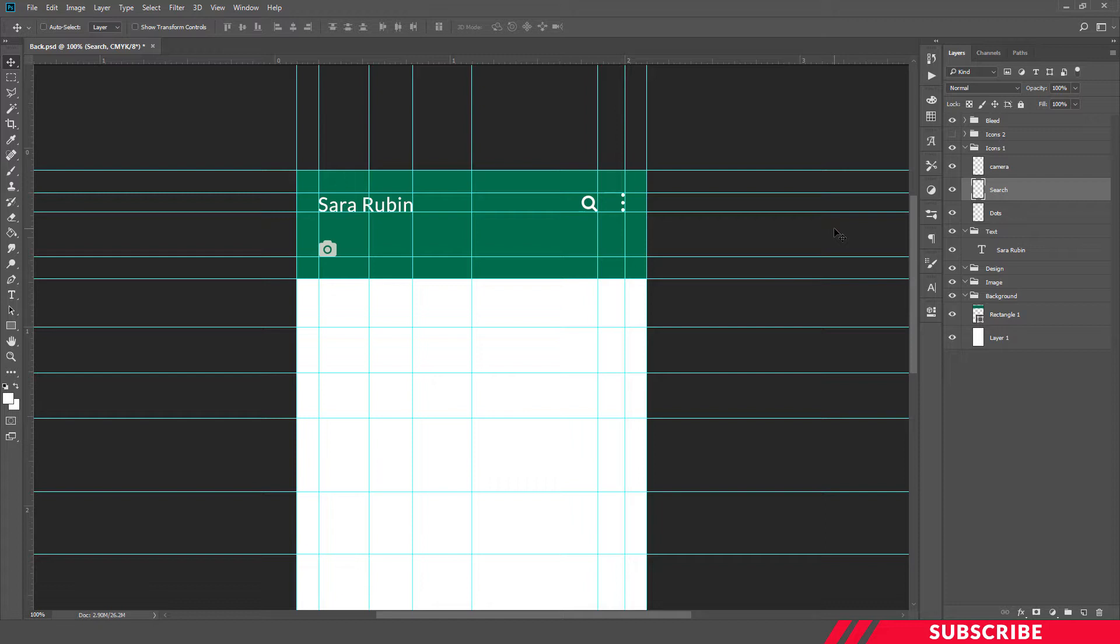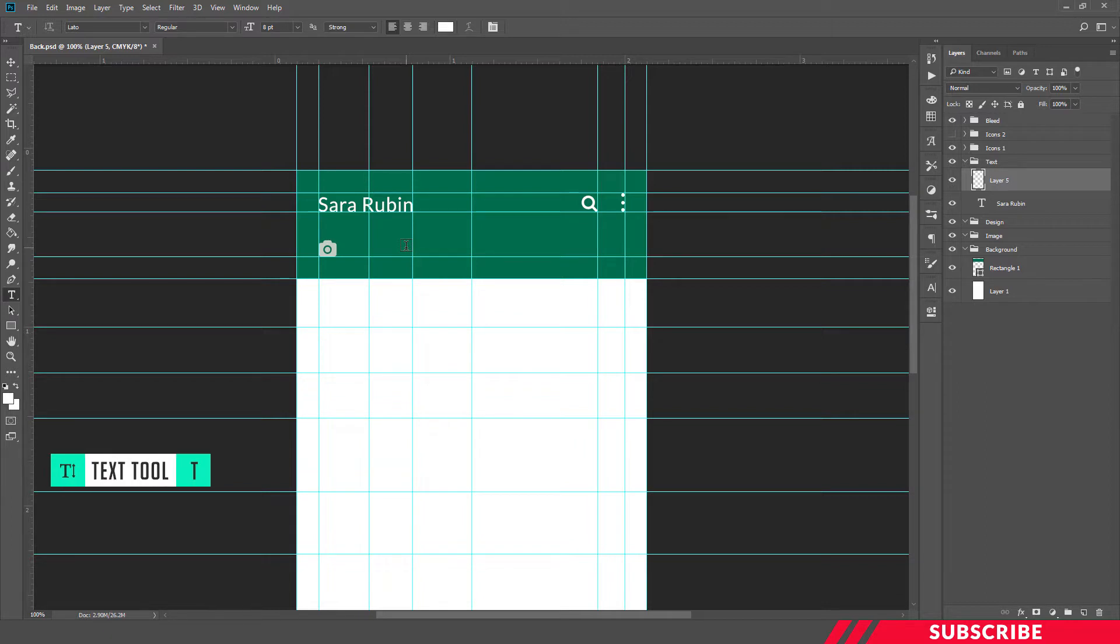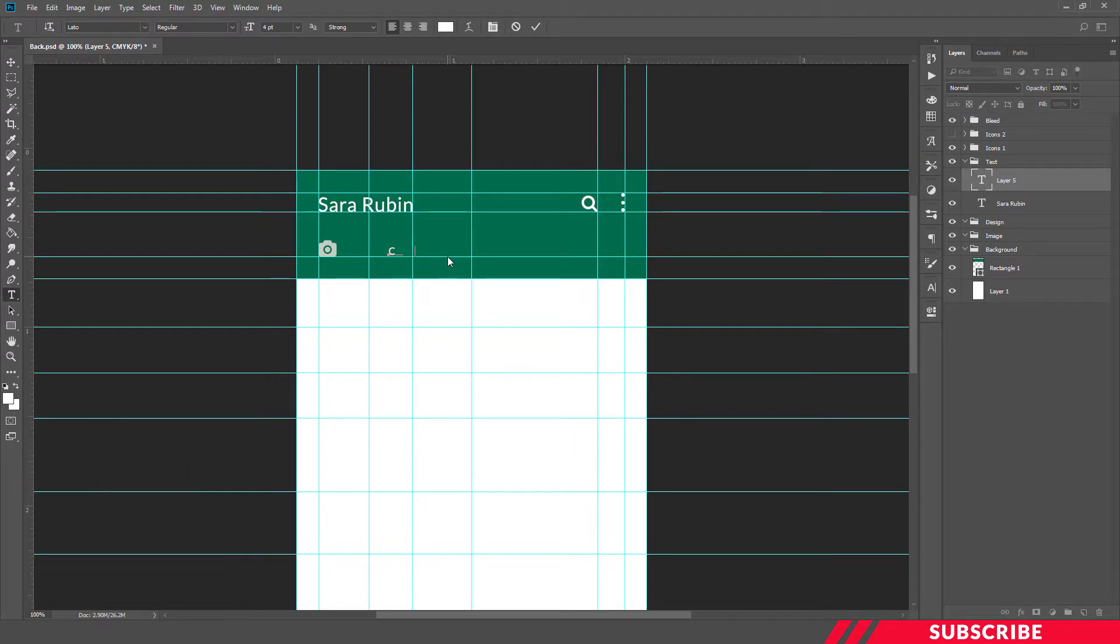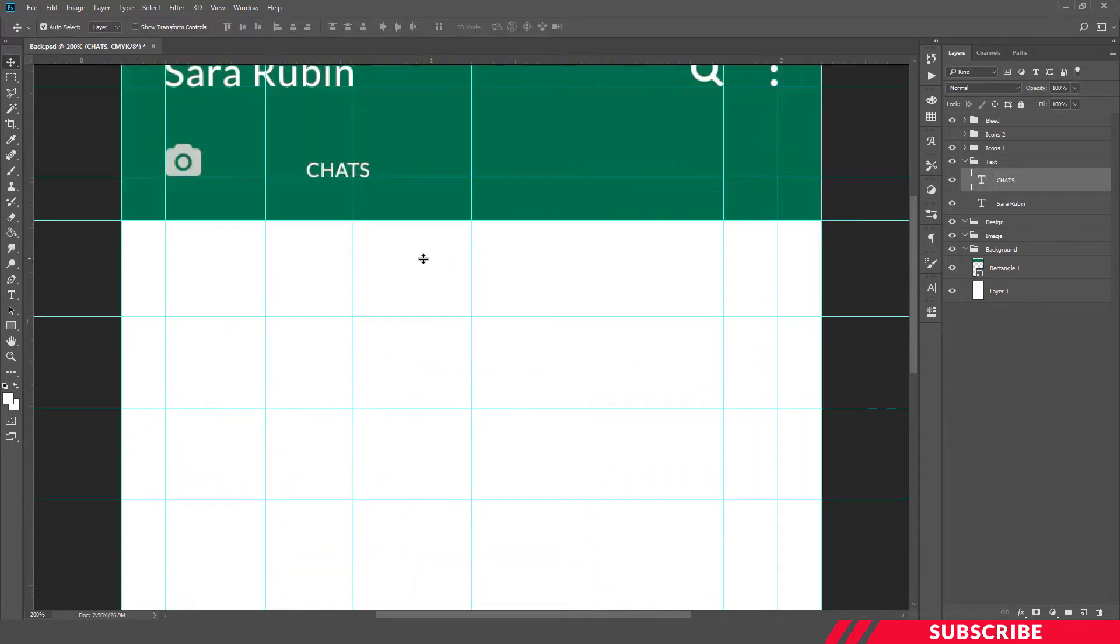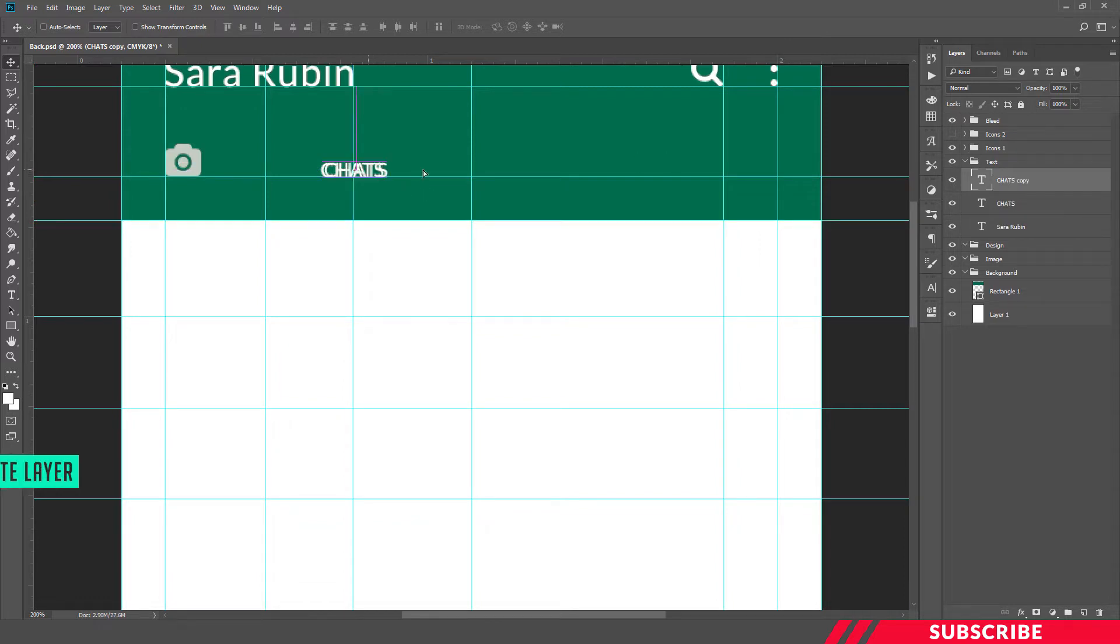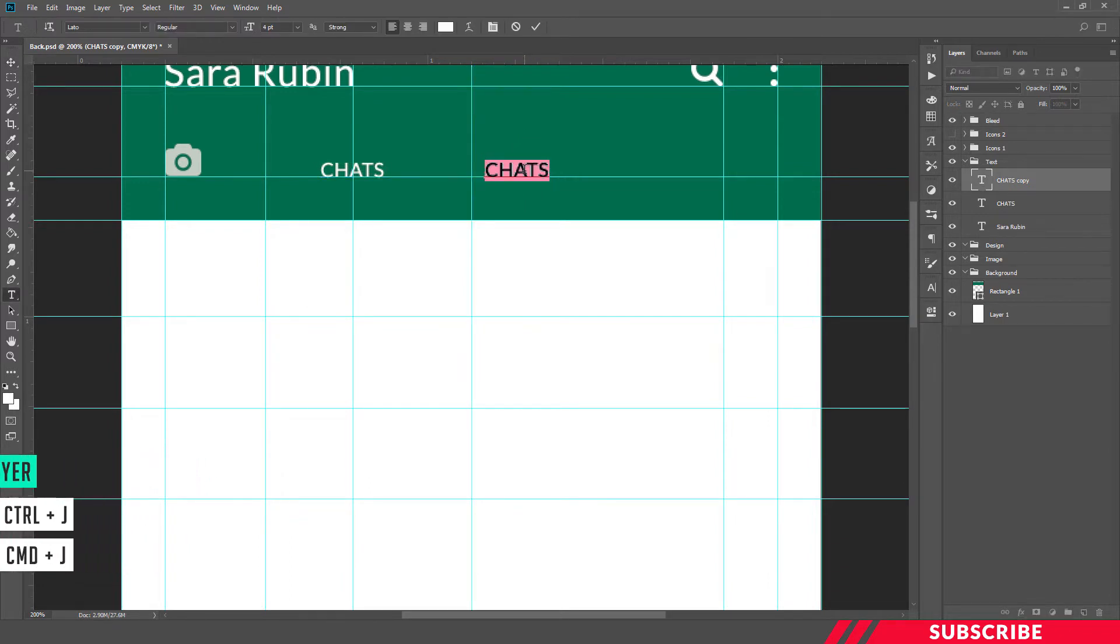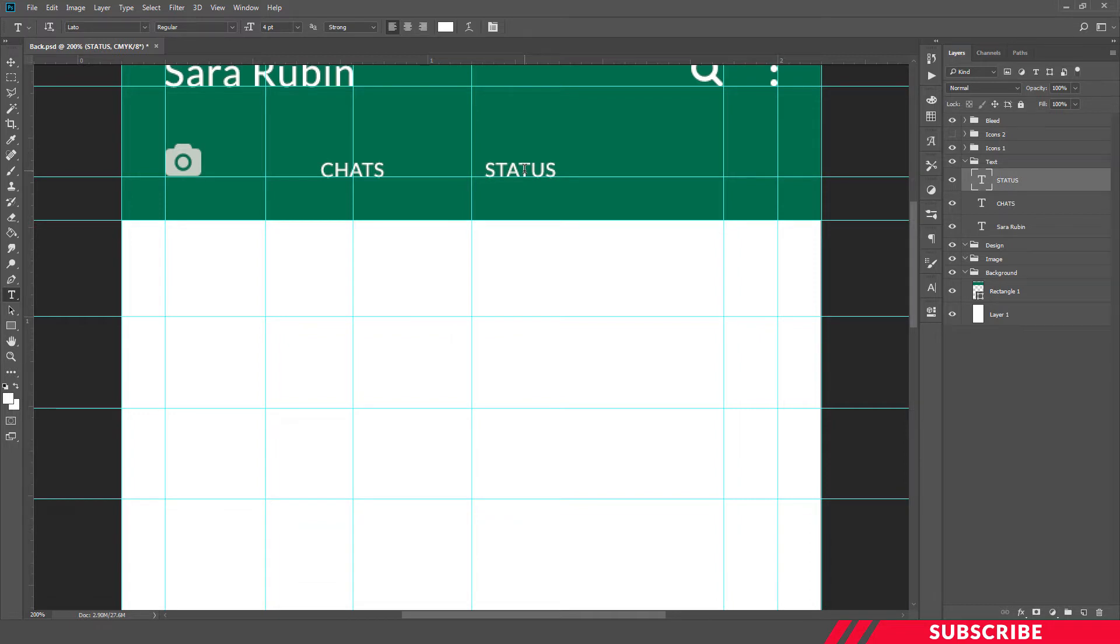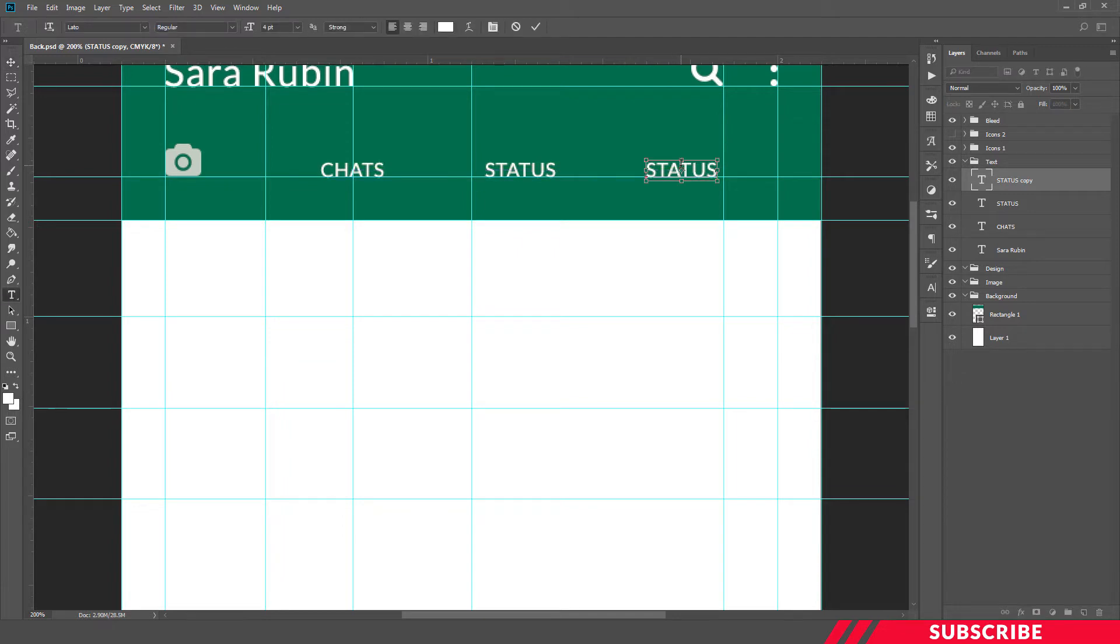Next we are going to create chat, status, and call text. For that, go to text layer, create a new layer, select text tool. I'll keep the size as 4. Type chats. Adjust it and place it at the center of this guideline. Next we are going to create a copy of the text. This one is status. Create another copy - this one reads calls.